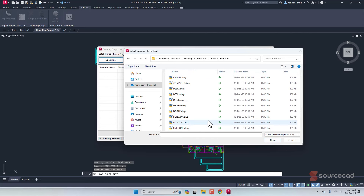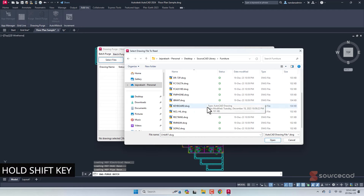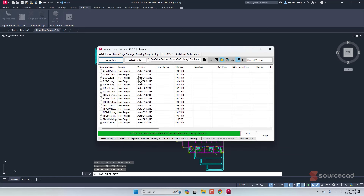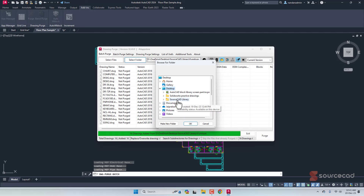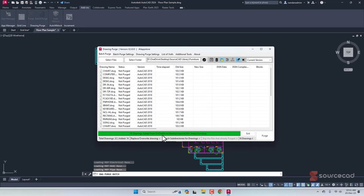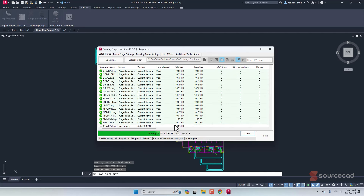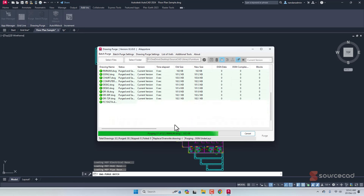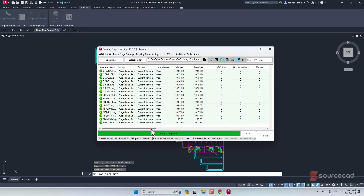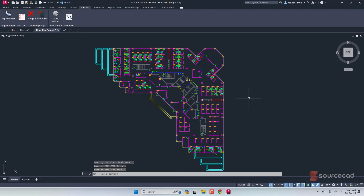To run batch purge, go to Batch Purge, select files — for example, from the desktop source card library and furniture folder — select the first file, hold Shift and select the last, then click Open to load the list. Alternatively, use Select Folder to choose an entire folder at once. Once ready, click Purge and it runs the purge command on everything. This drawing was already clean, but in a real scenario all files in the folder would be purged automatically.